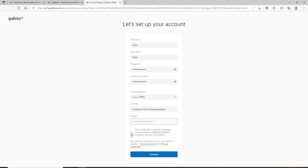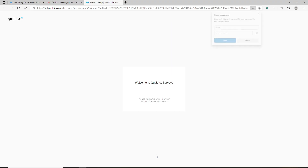Right under the phone field you'll be able to see a little box — click on it if you'd like to receive marketing communications regarding Qualtrics products, services, and events. If you don't want to do that, you can leave it unchecked. After you're done, click Continue.